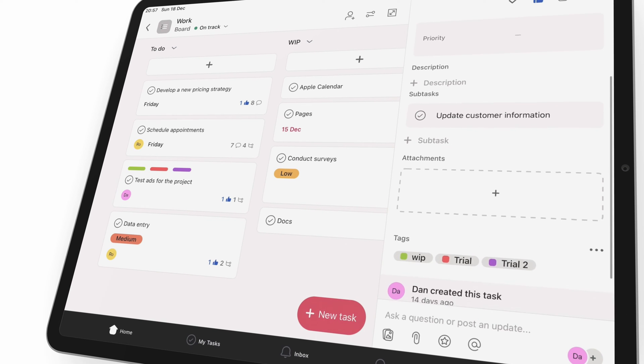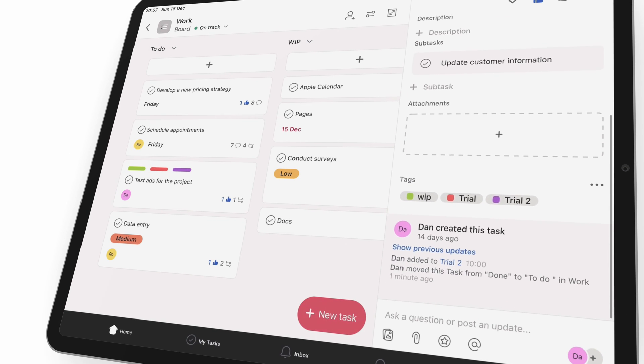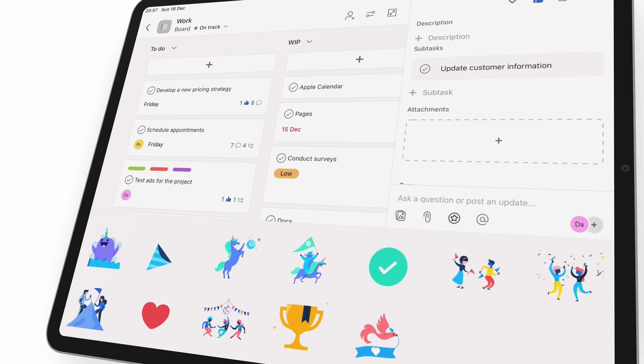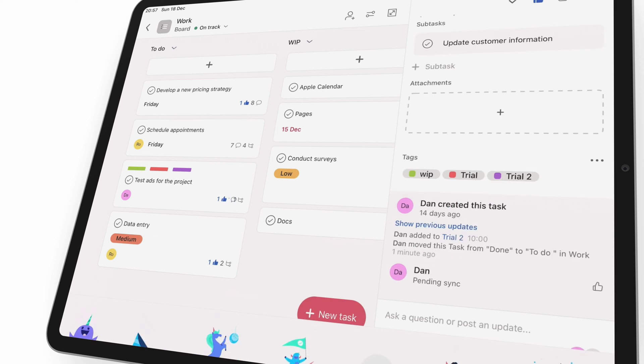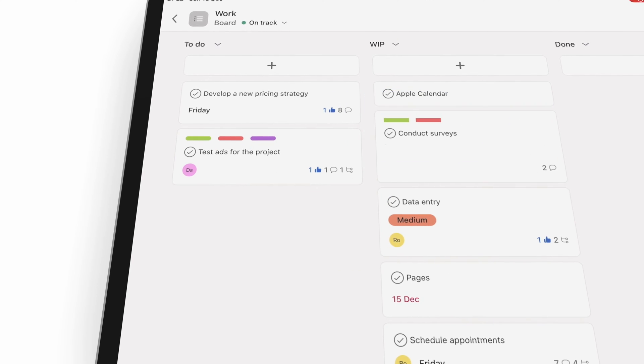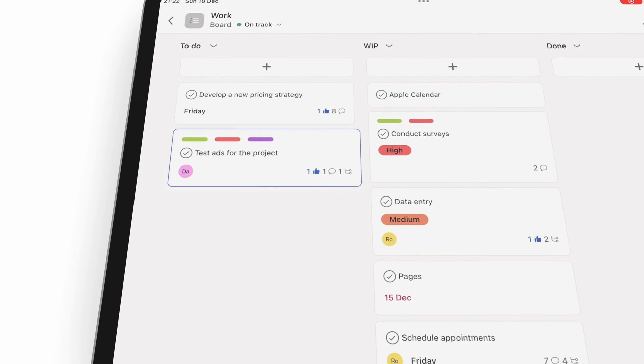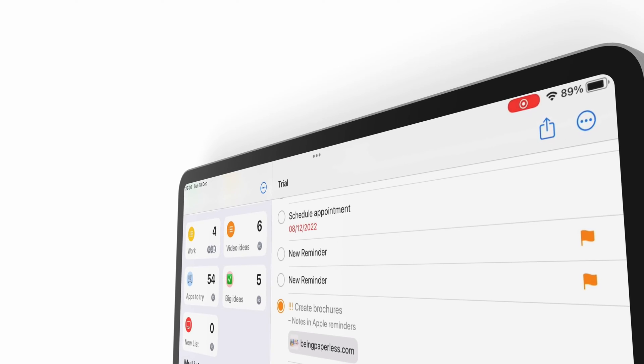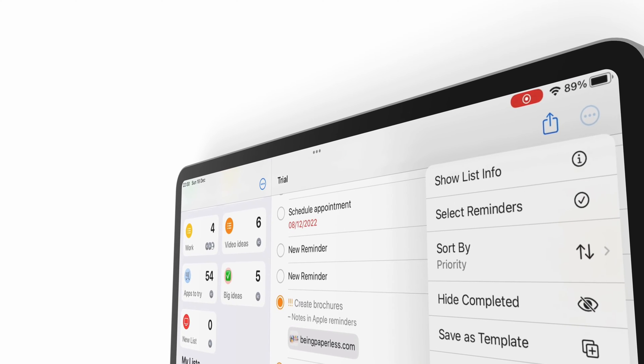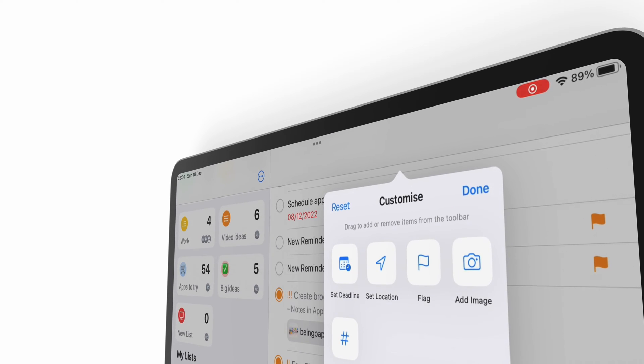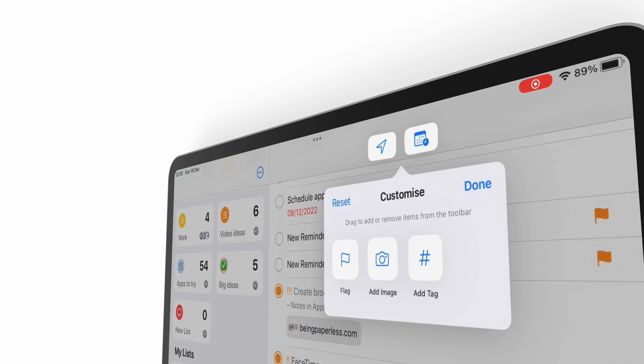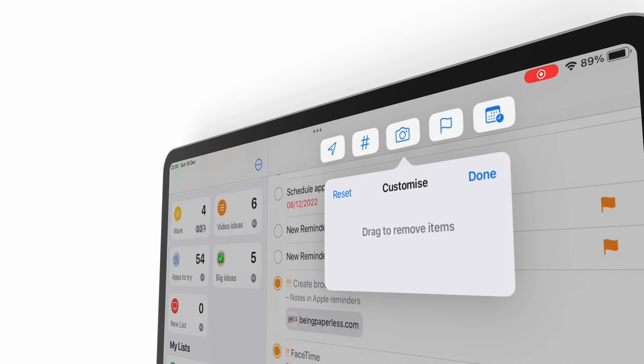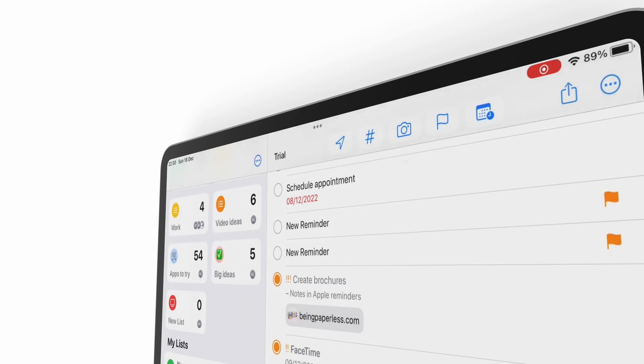Overall, Asana is better than Apple Reminders because it's a project management app. Even its free version has more features. However, Apple Reminders has some unique features that are worth mentioning. To conclude our three-part series, that's what we'll be focusing on in this video.